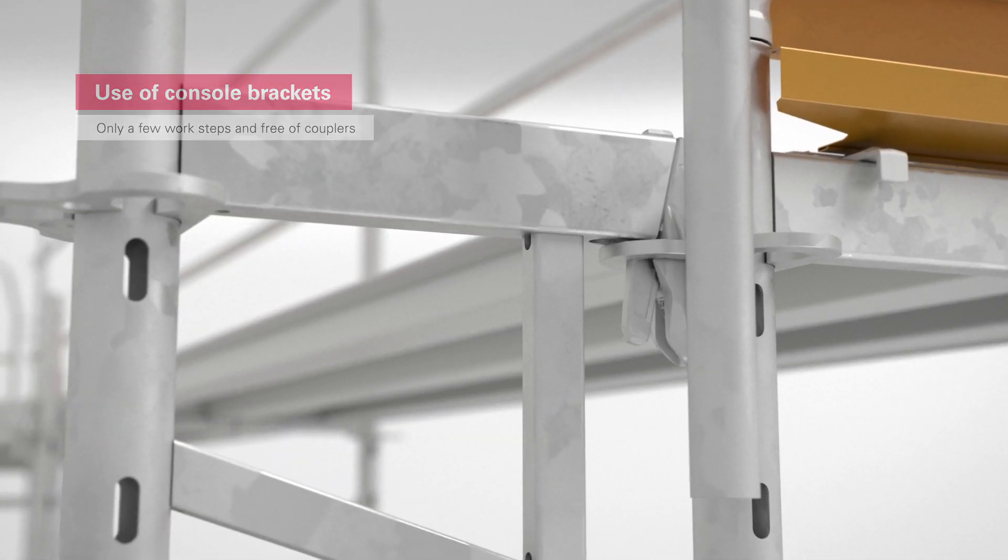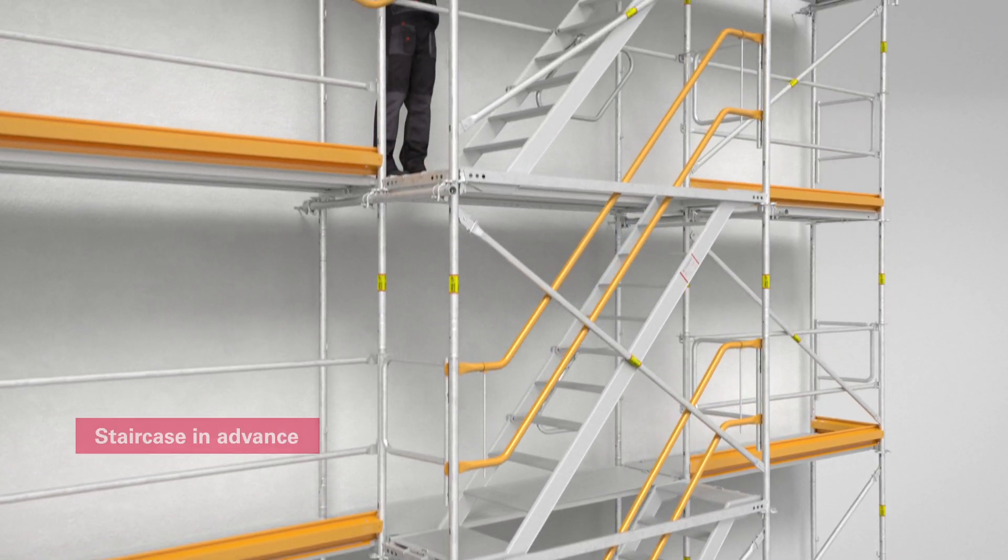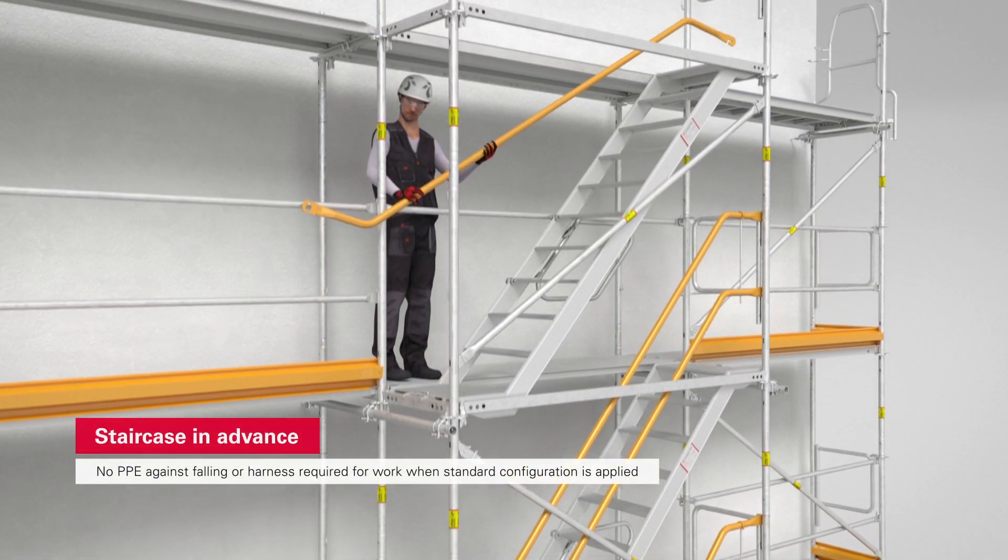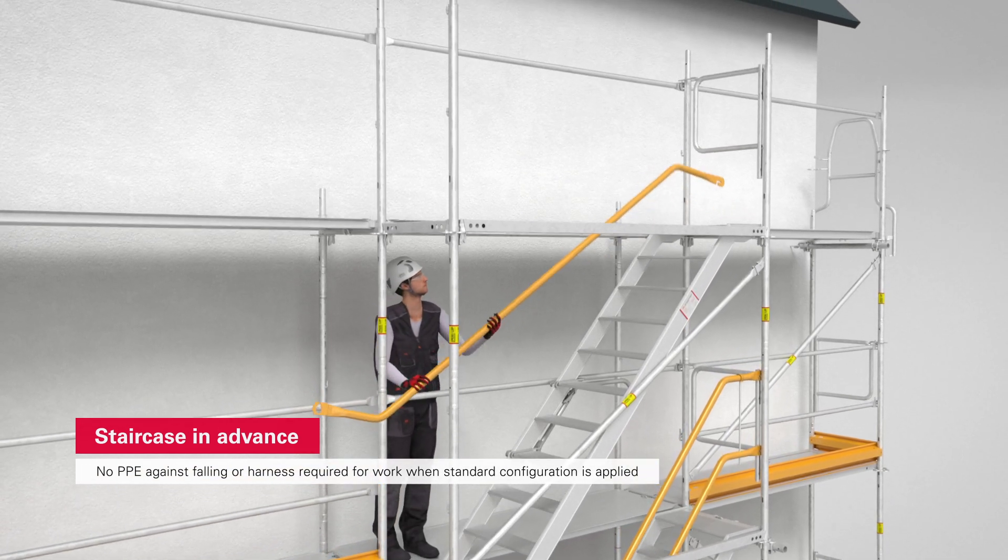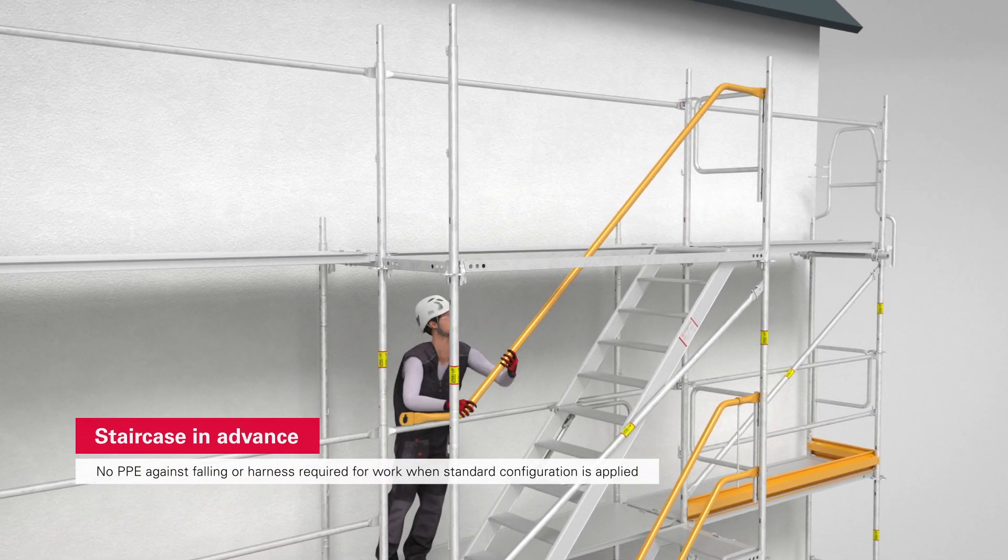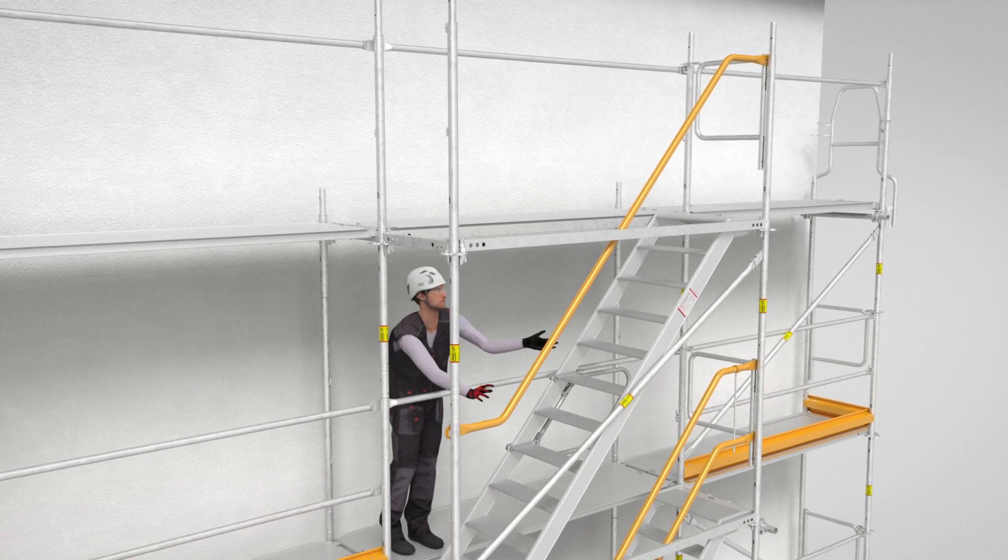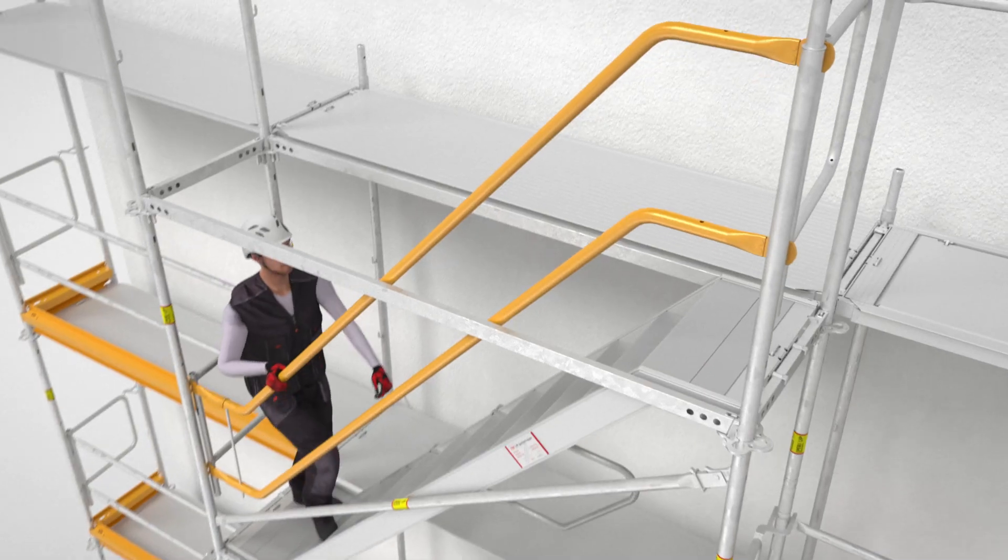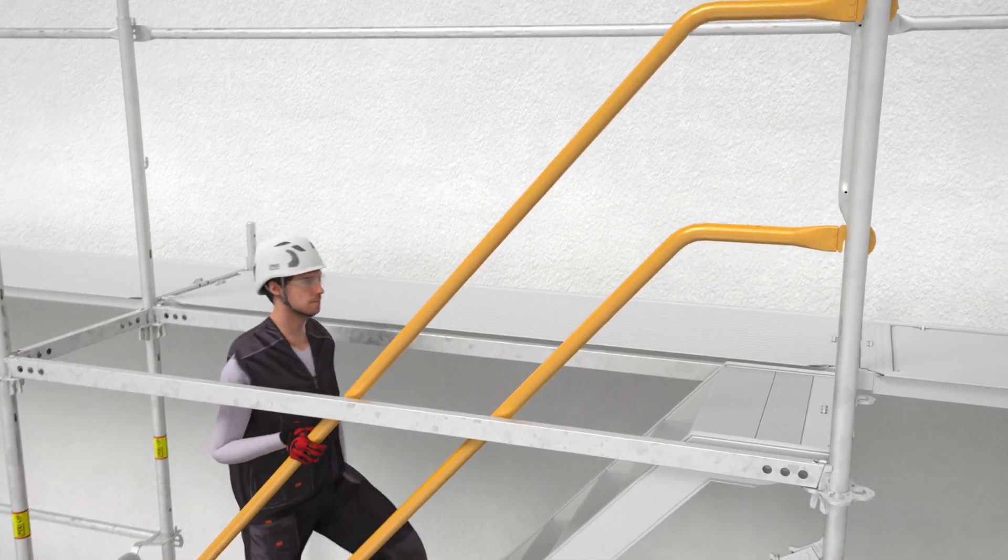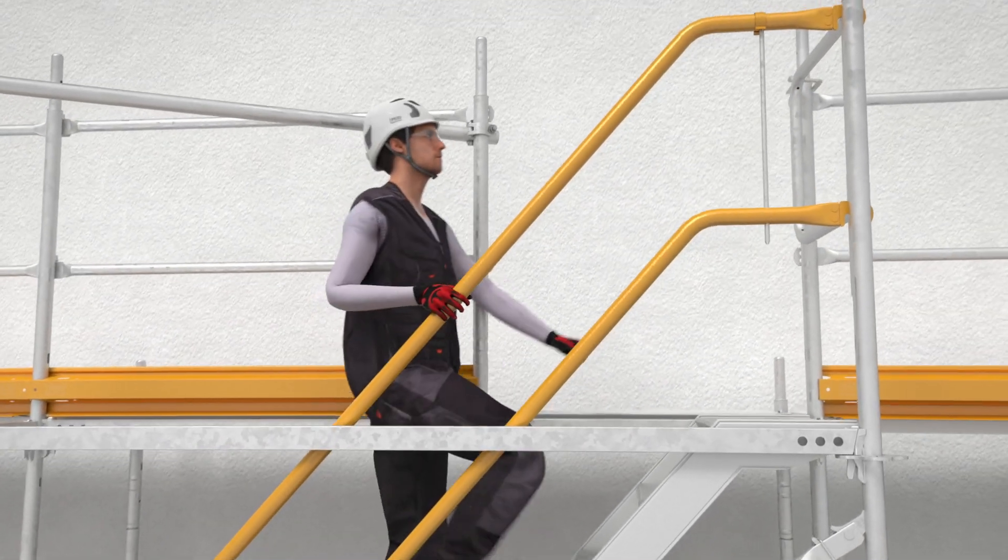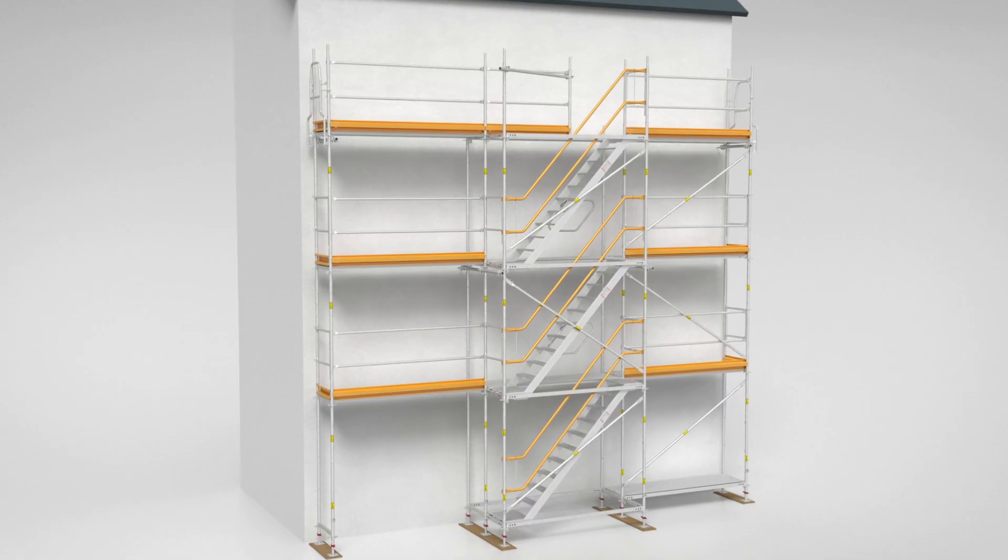The principle that applies to the guardrails and end guardrails also applies to the staircase installation process. It is installed from a safe position. This is because the assembler is already protected when climbing up to the next level due to the fact that the stair guardrail in advance has already been installed, assuming the standard configuration is applied.